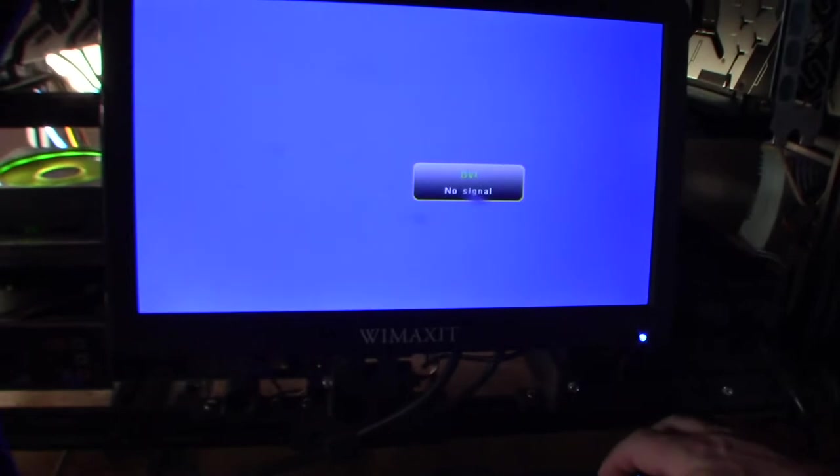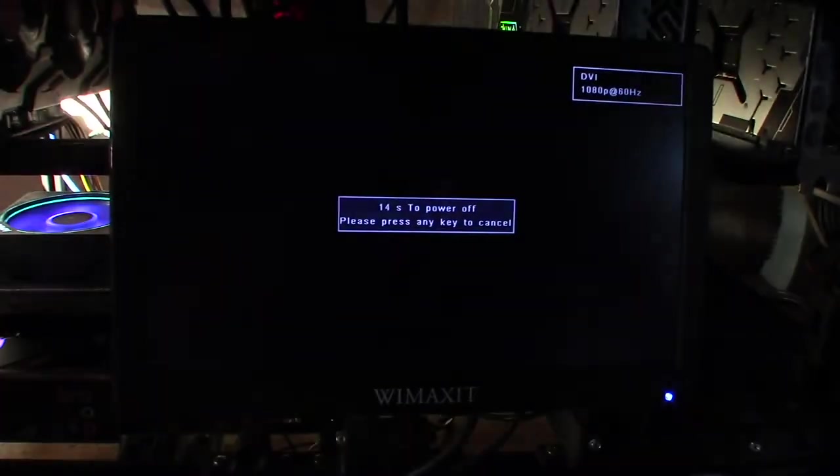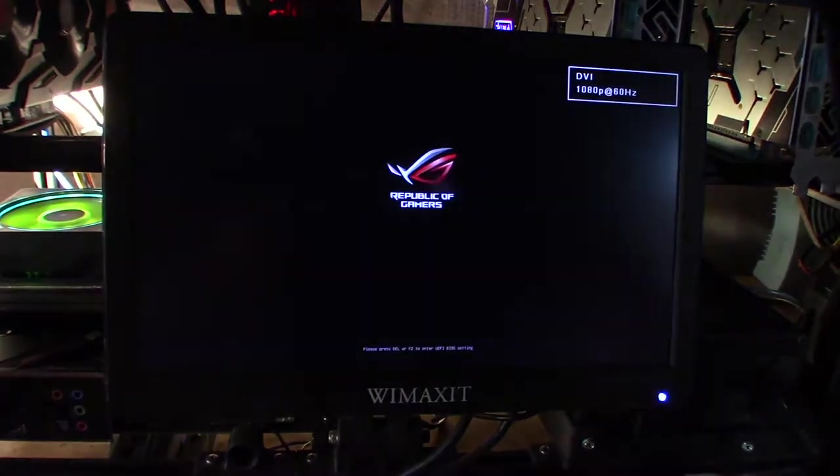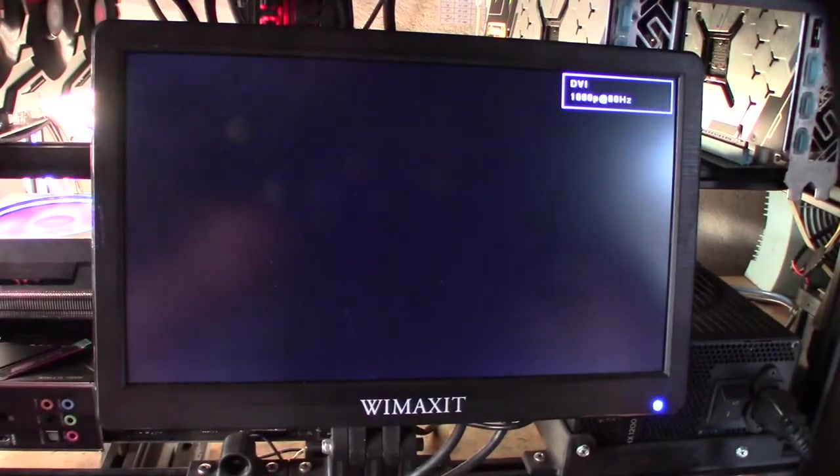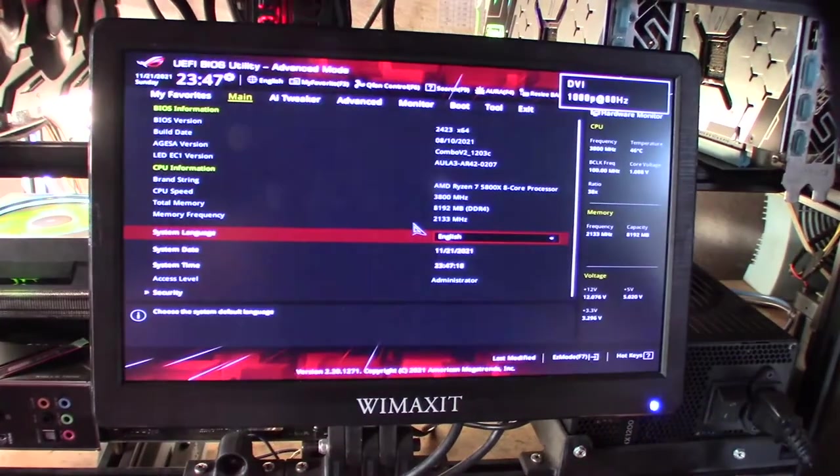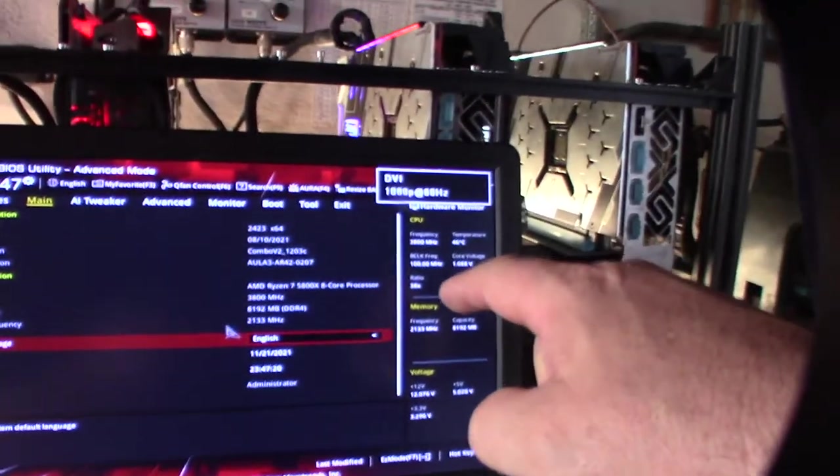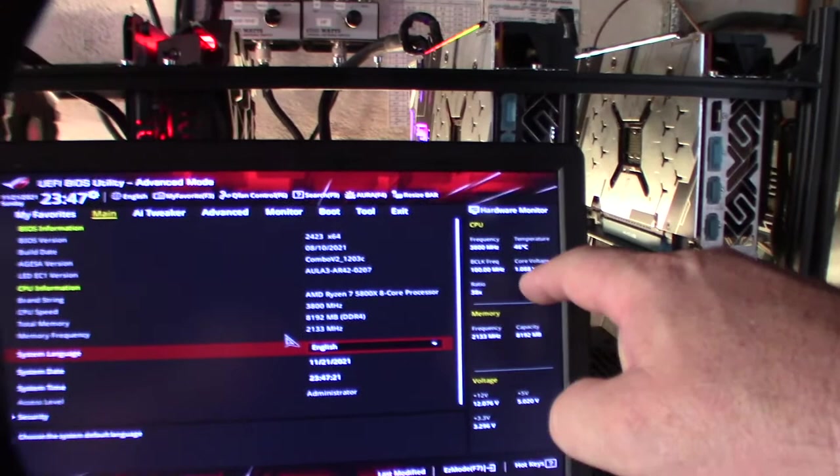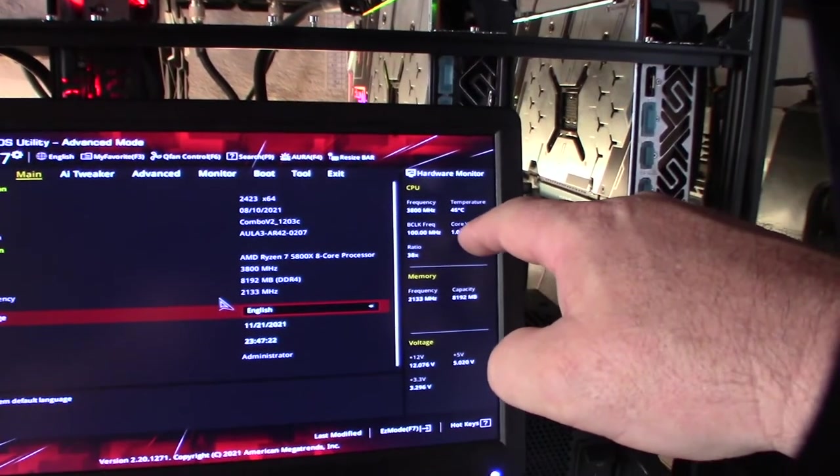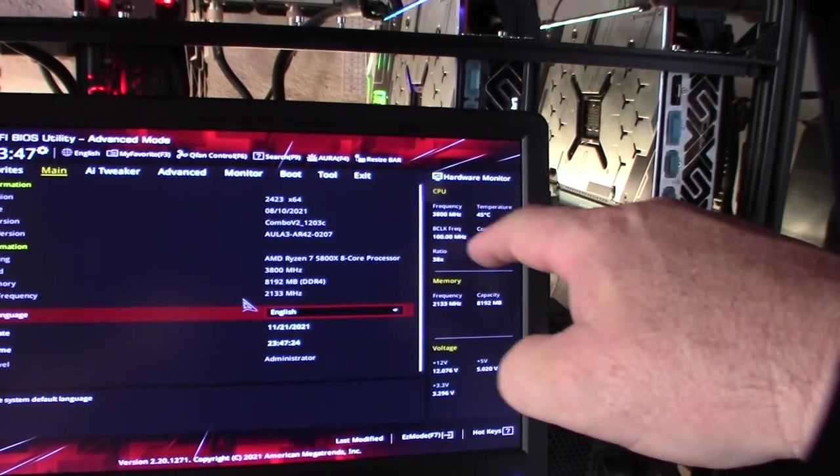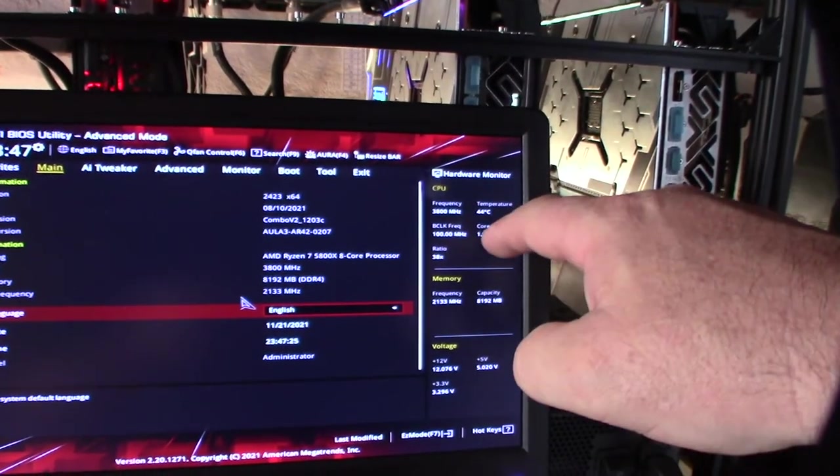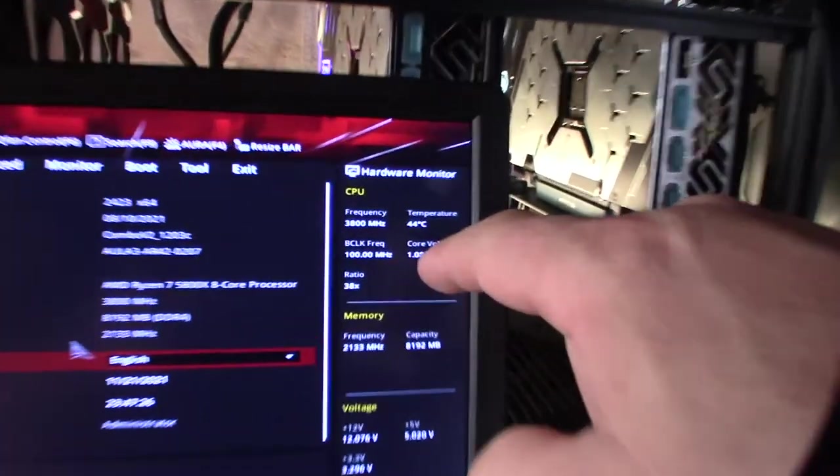Yes. All right, make sure—go back into the BIOS again, hit the delete key. This thing reboots pretty fast. It's faster than my screen.